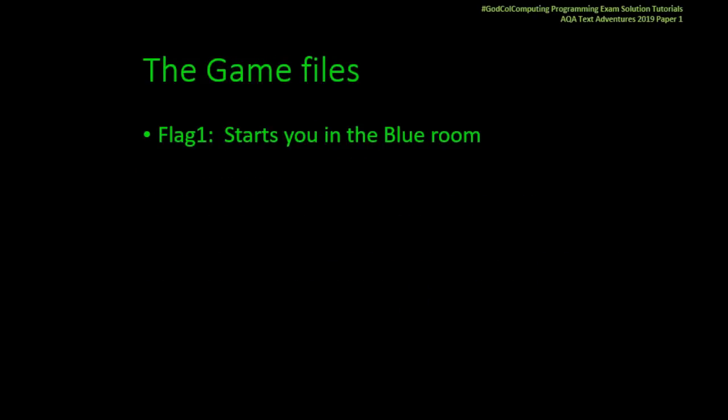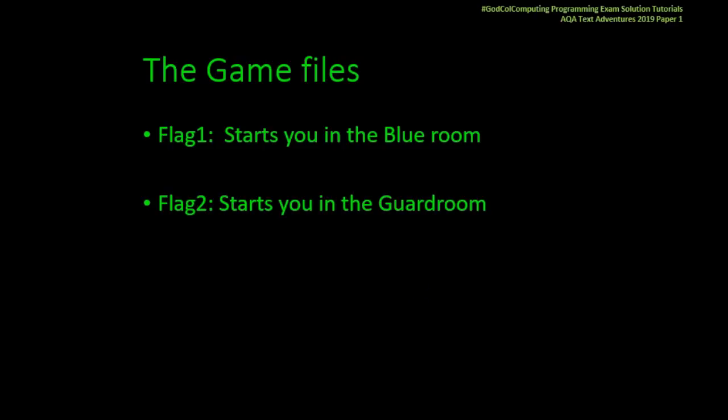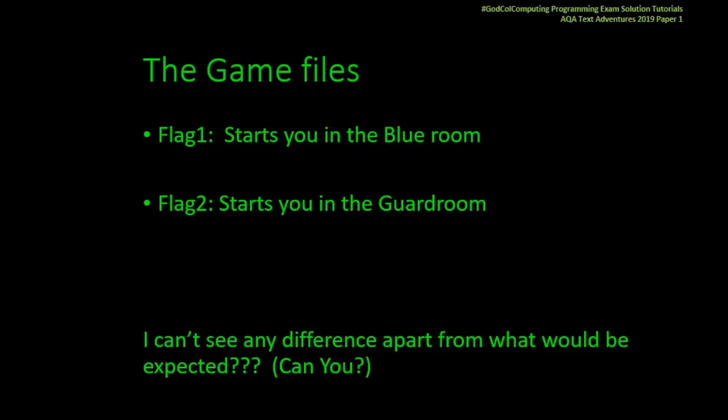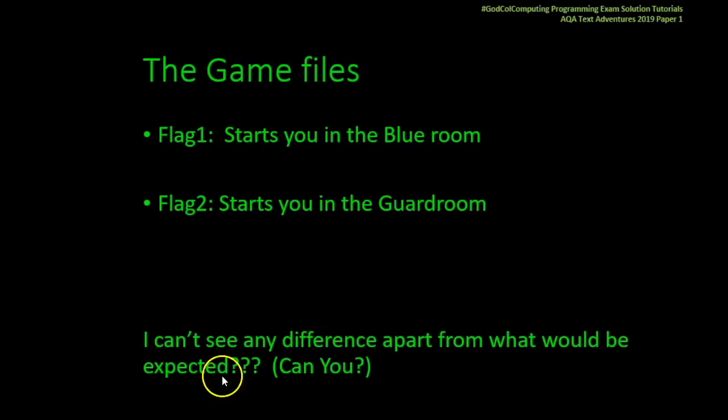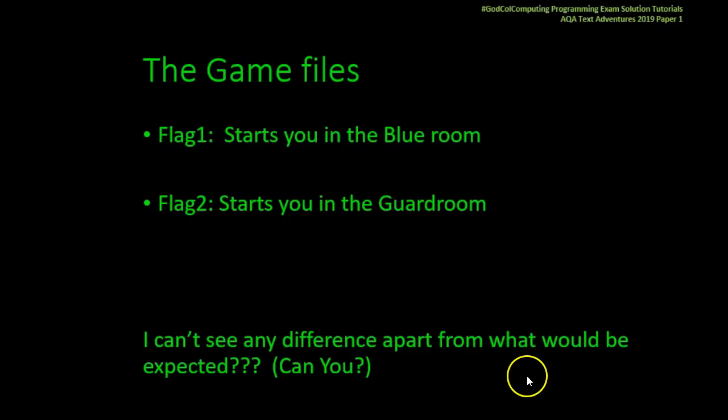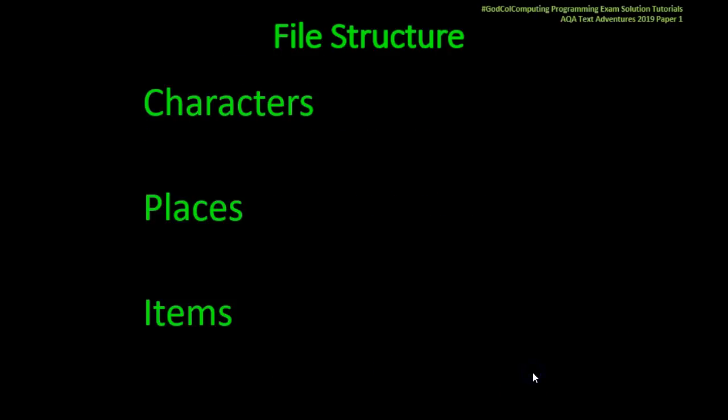You are given two game files. Flag 1 which starts you in the blue room. Flag 2 which starts you in the guard room. As far as I can tell there's no difference between the two game files other than your location and the things that you would expect to happen. So effectively Flag 2 is as if you'd played the game from Flag 1 but saved it at the point you got into the guard room.